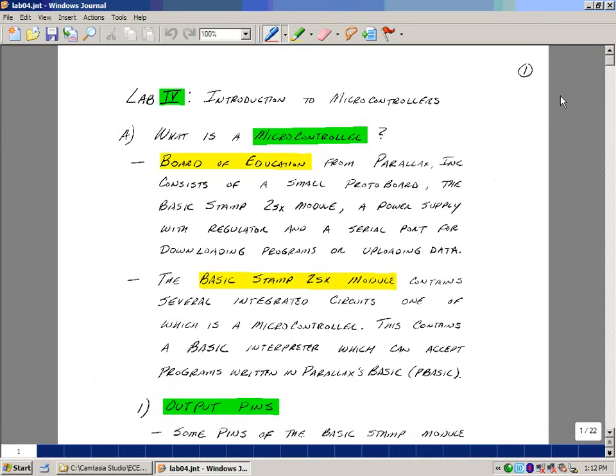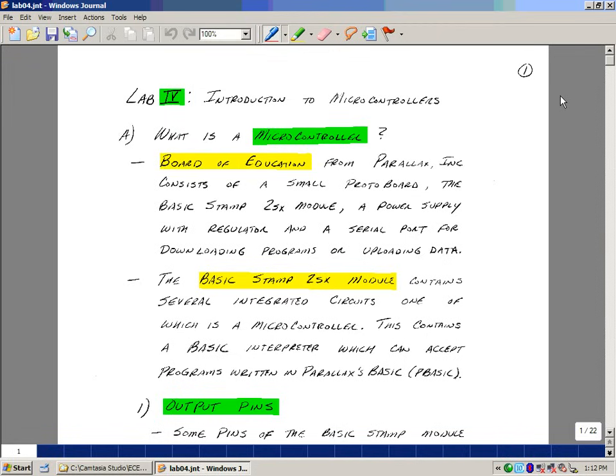In this course, we're going to be using a microcontroller produced from a company called Parallax, a hobbyist-based company, and one of their products is called the Board of Education. It consists of a small protoboard, the basic stamp 2SX module, a power supply with a regulator, and a USB serial port for downloading programs and uploading data.